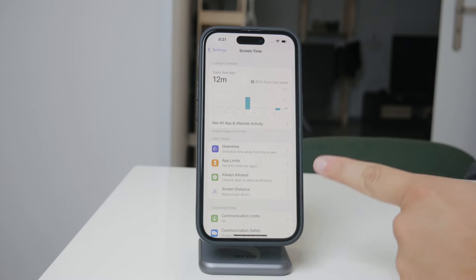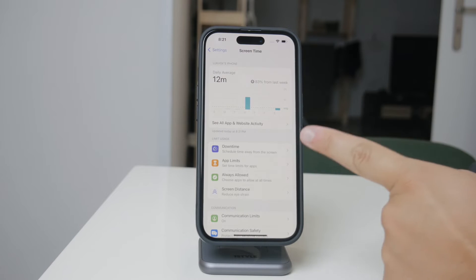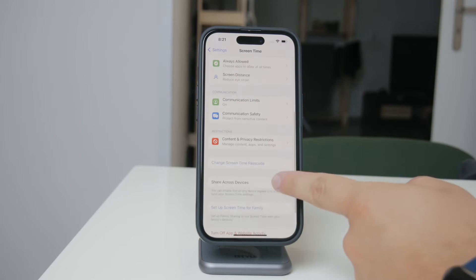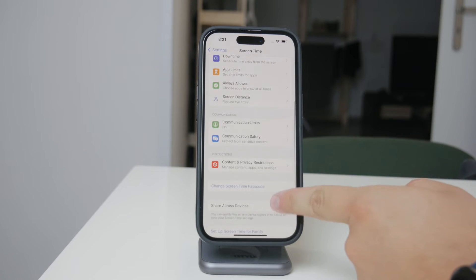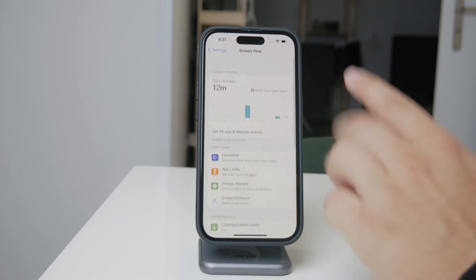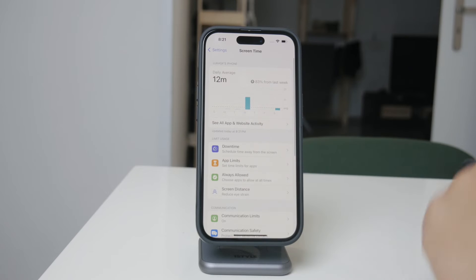To get started, you'll need to make sure that Screen Time is enabled on your iPhone. You can do this by going to Settings, then tapping on Screen Time, and from there you can toggle it on if it's not already active.